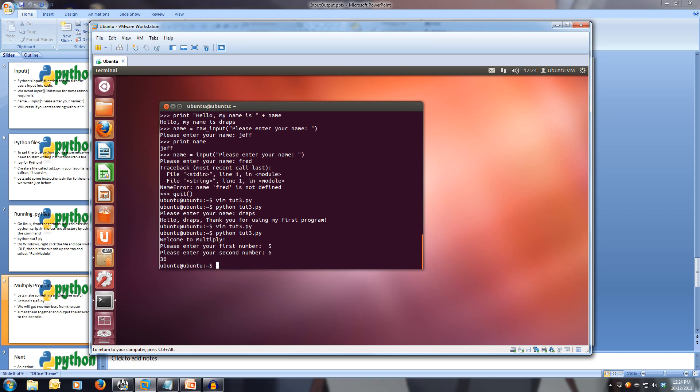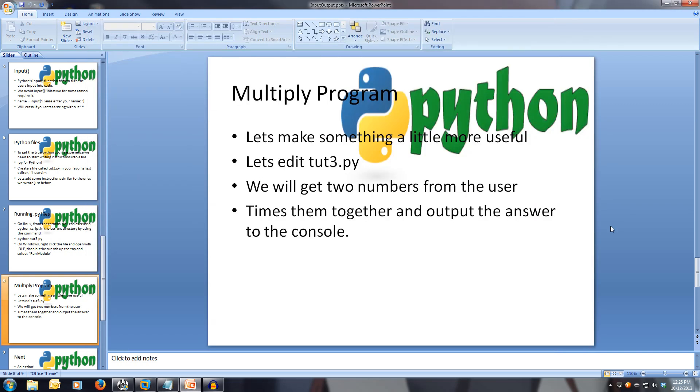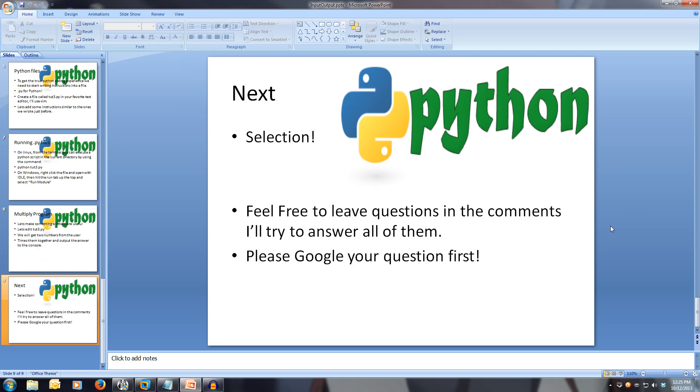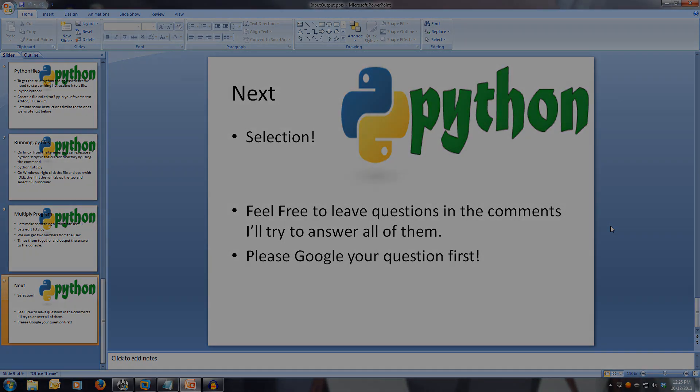This is our first useful program. We have a program that can do multiplication for us. Even though we have a calculator on our computer, this is a great display of how useful input can be. This concludes our look at input and output in Python. Don't fear if you don't remember all of this. You can easily come back and rewatch this video to consolidate all the information. If you have any questions, and you can't find the answer on Google after a quick search, feel free to leave them in the comments. Next, we'll be covering selection. Thanks for watching.